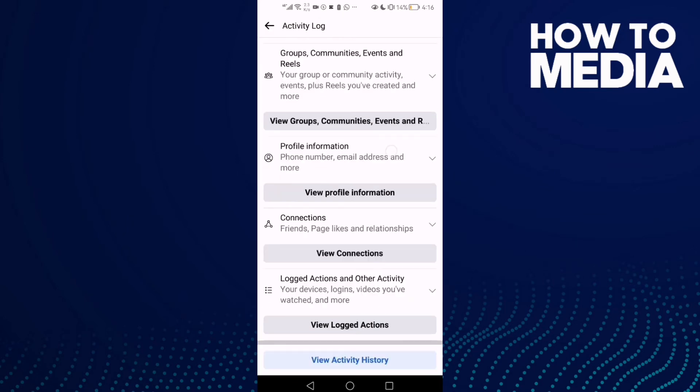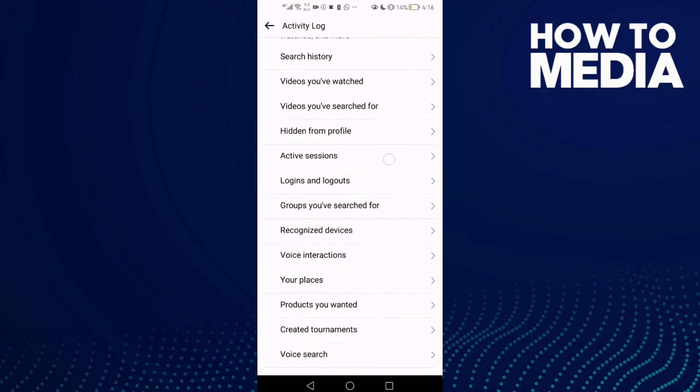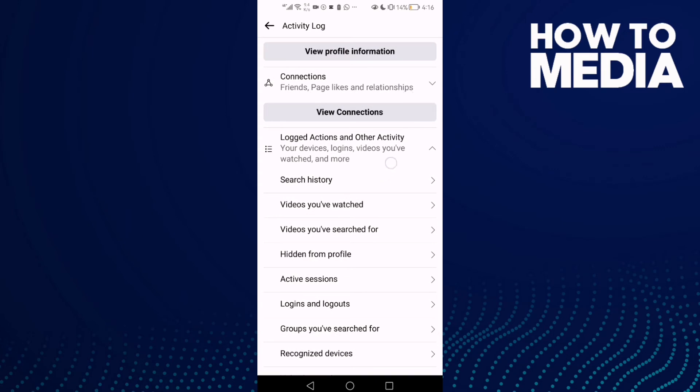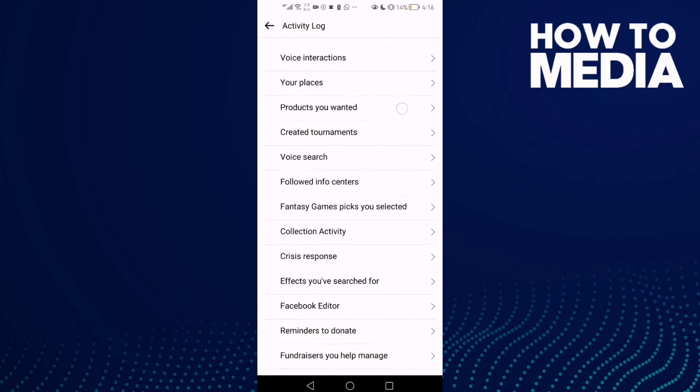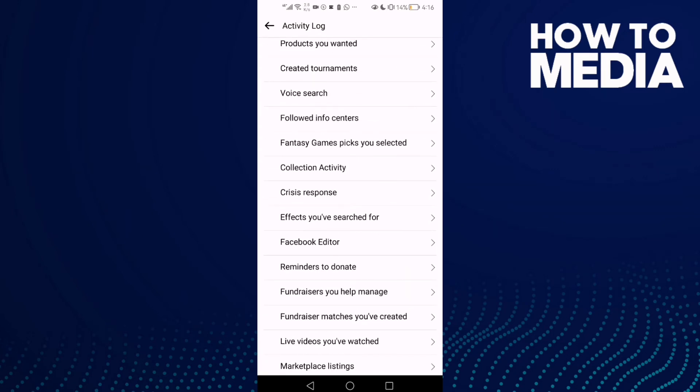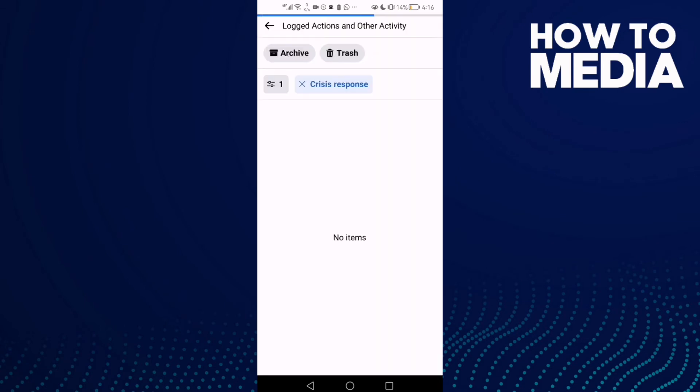Now click activity log, and then just click look at actions and other activity. Now just click crisis response and as you see here you can review it.